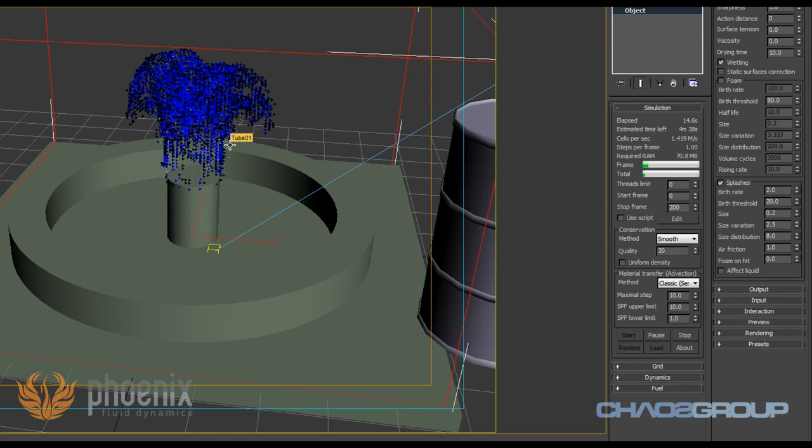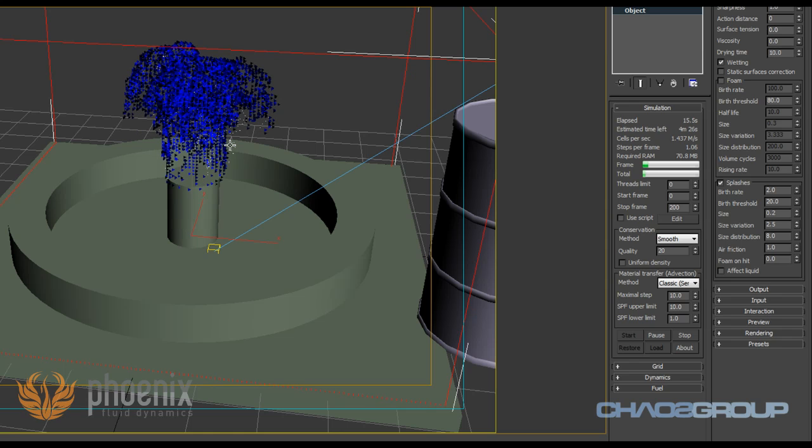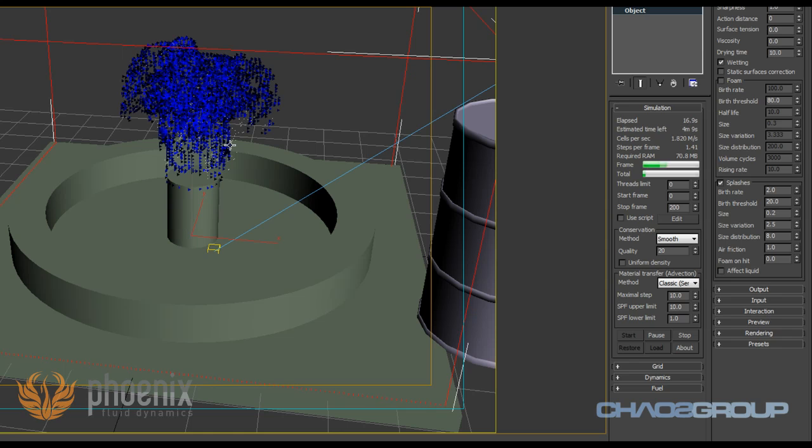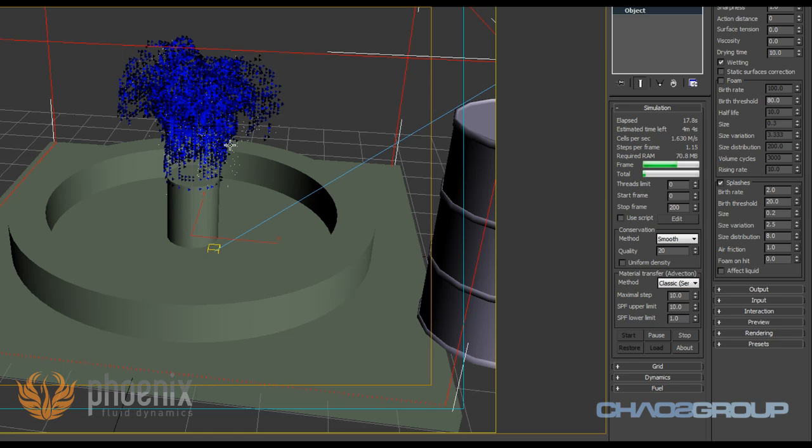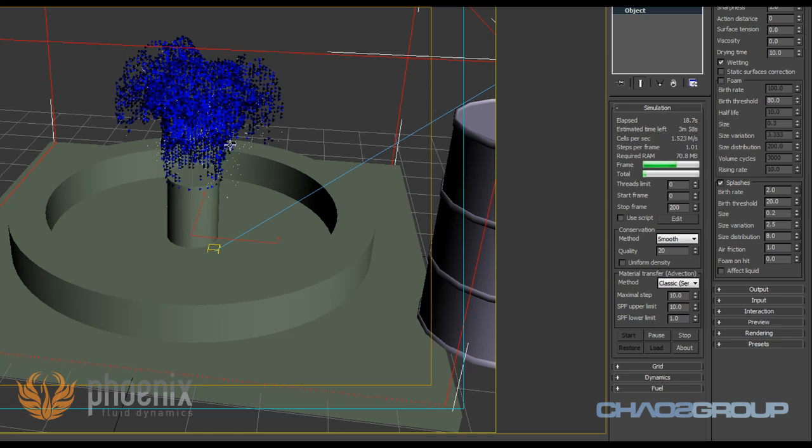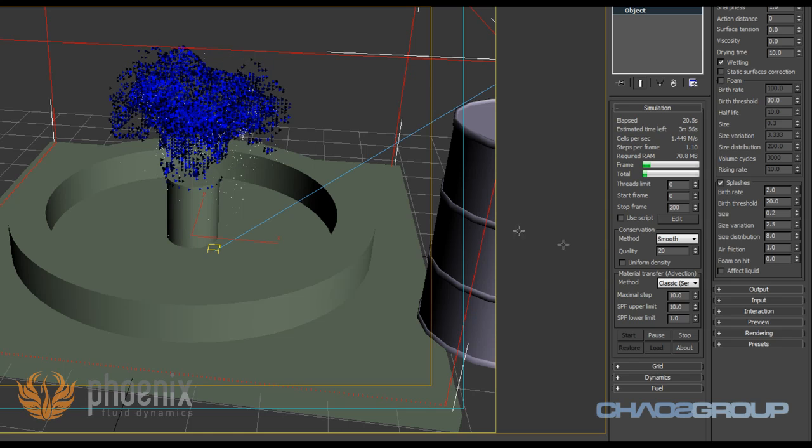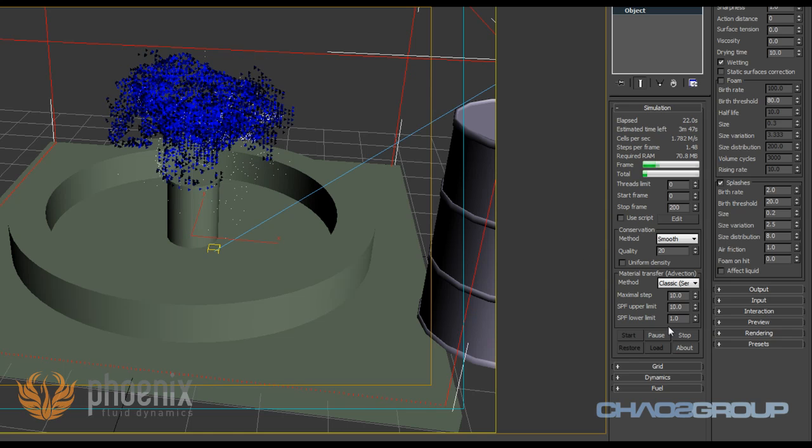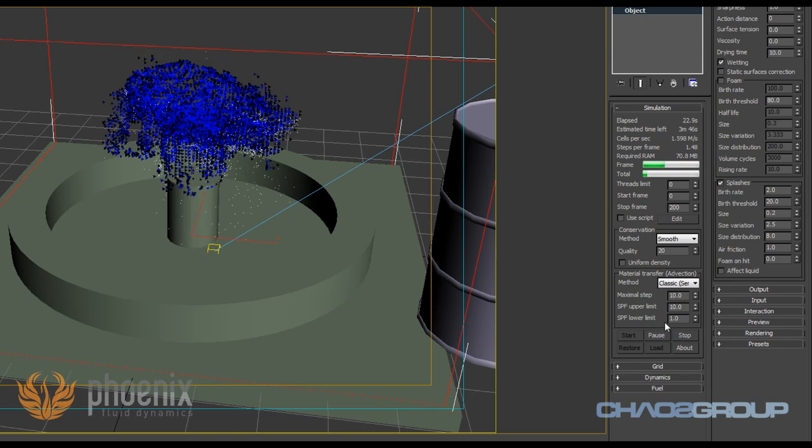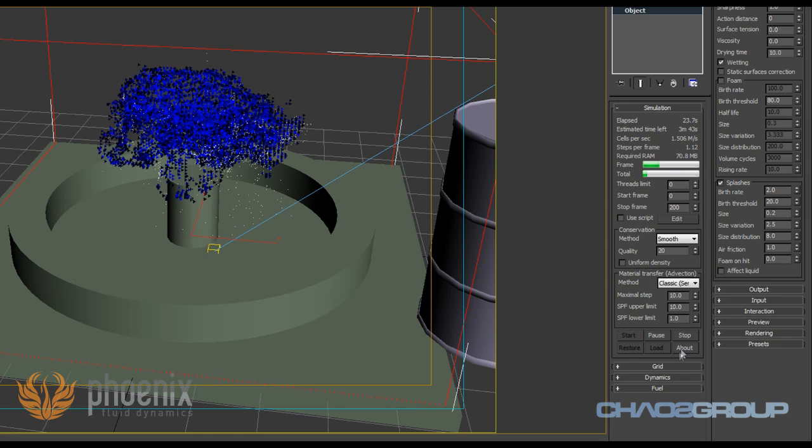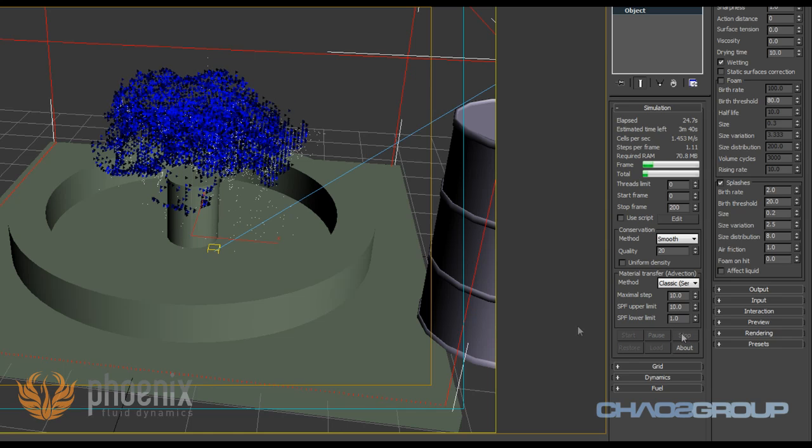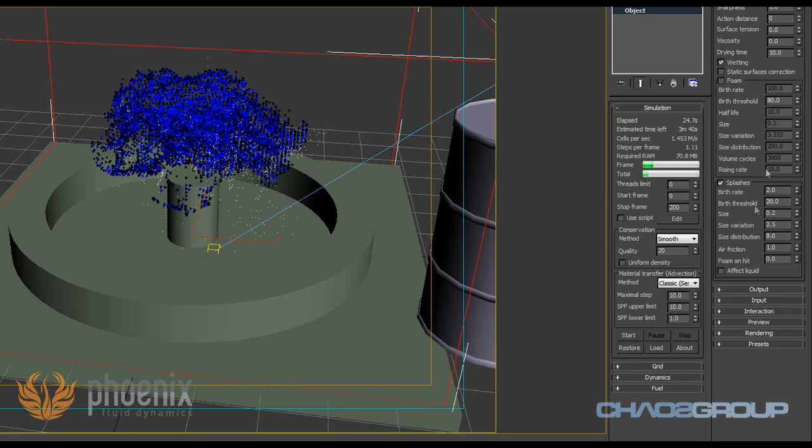They're actually particles. So in version 2.0 we improved Phoenix and we added the ability to actually simulate particles, and we can simulate those based on the settings of our simulation so they match the fluid movement and everything. And later we can shade those and create some splashes out of them.